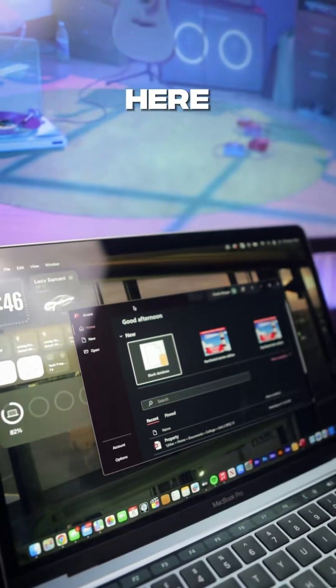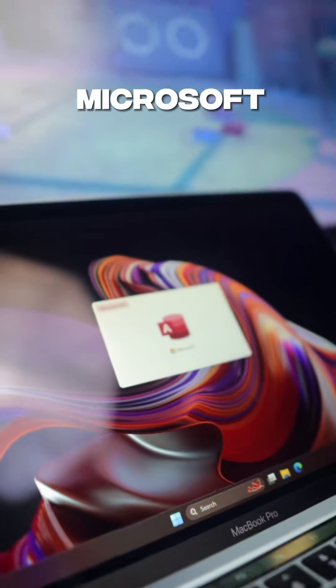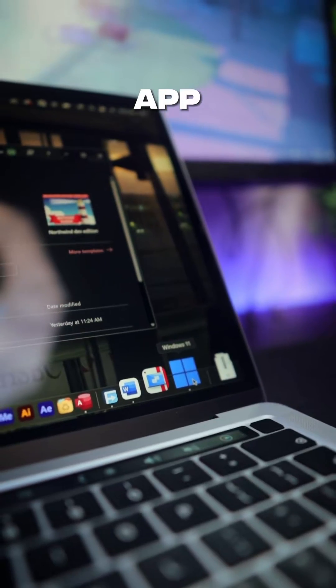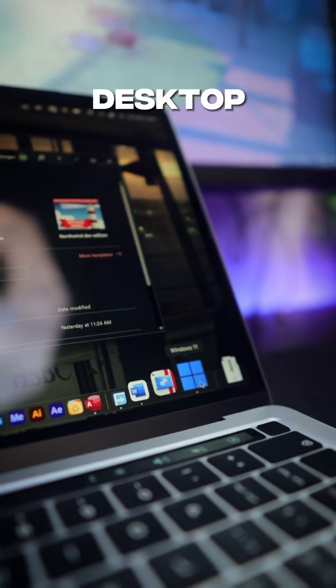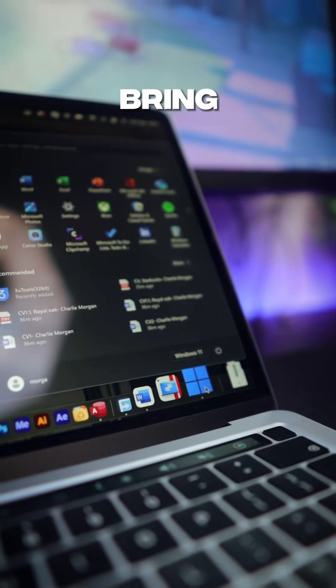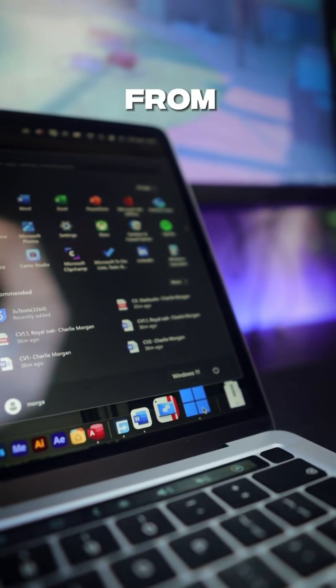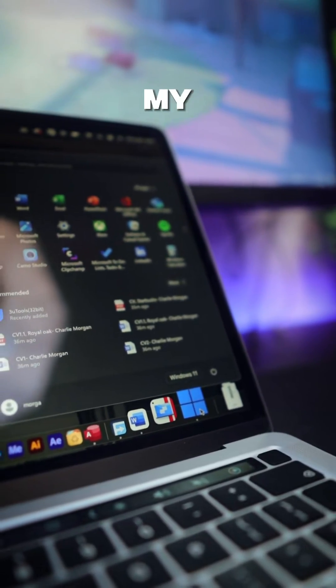Like here I'm using Microsoft Access, a Windows-only app, on my Mac desktop. I can even bring up the Windows Start menu straight from the dock on my Mac.